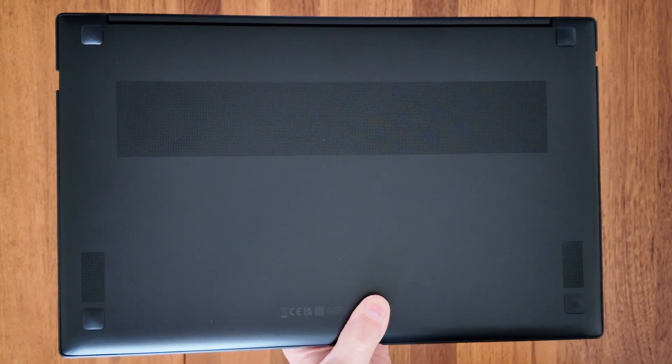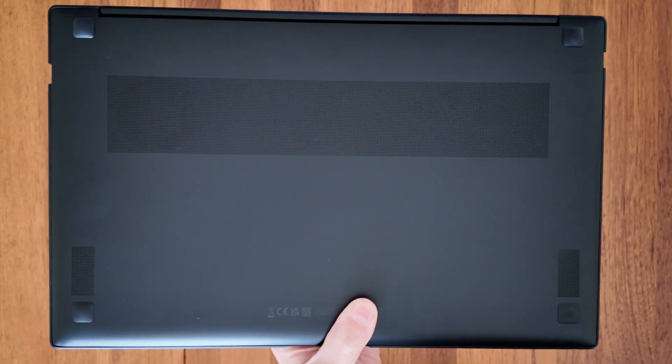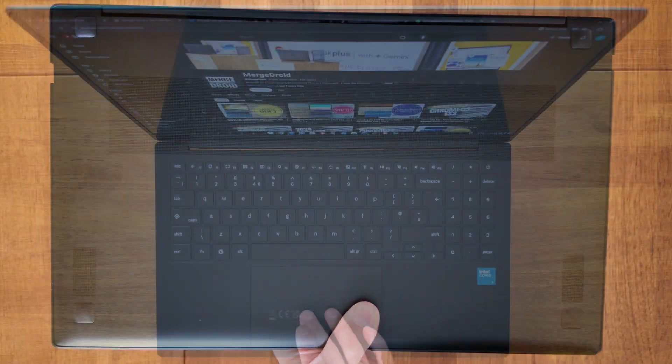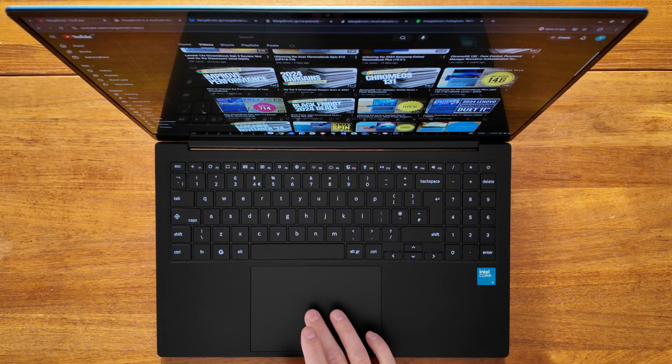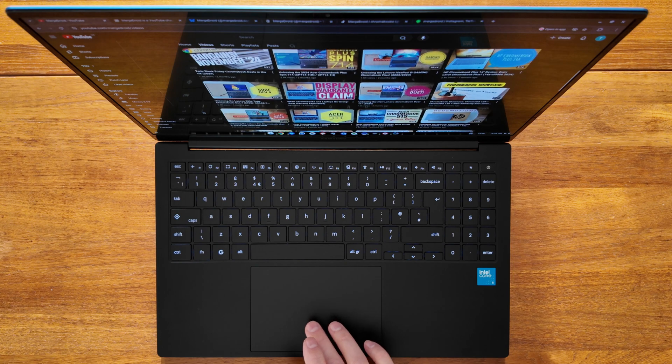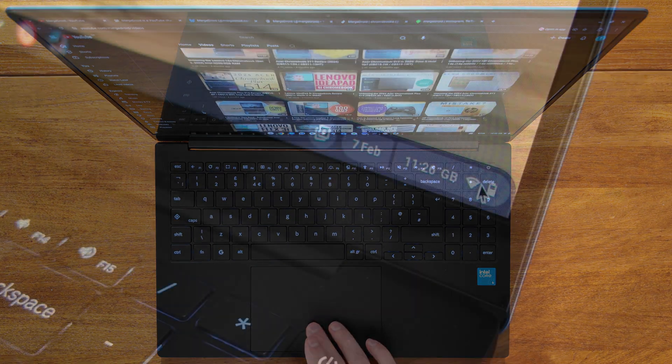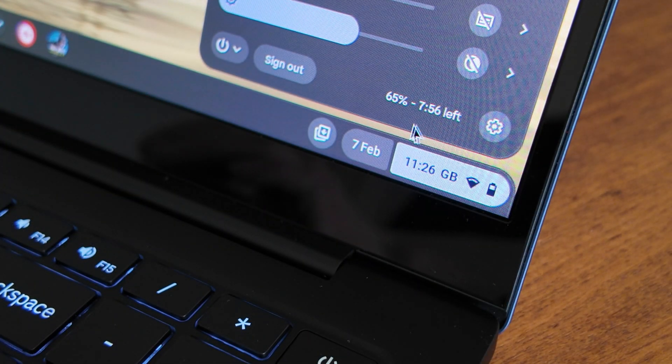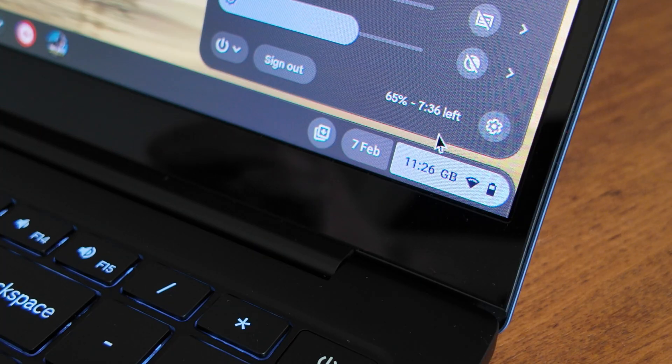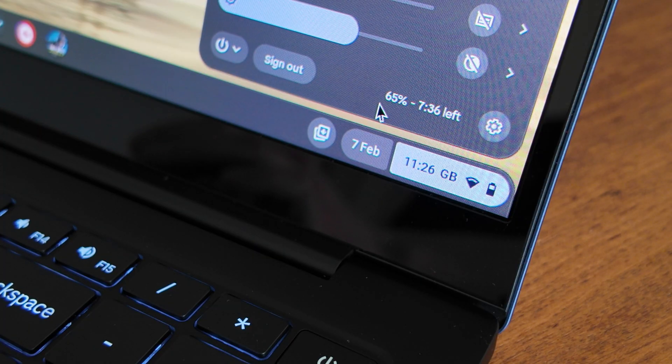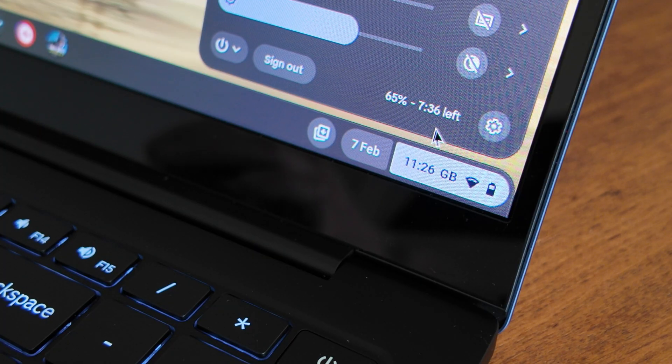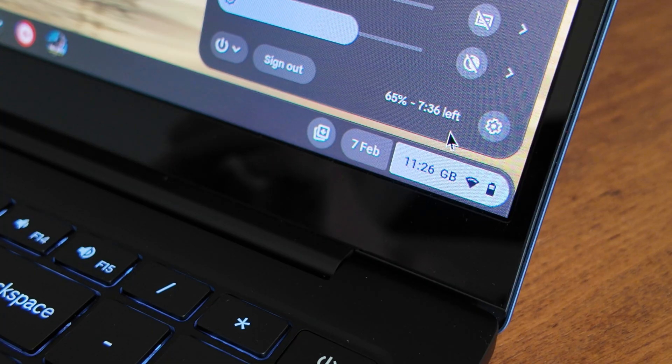Battery life is a similar story. If you're keeping the screen brightness relatively low and just using it for general use, I feel more like 10 to 11 hours rather than the estimated 13 hours might be more realistic. For me, with mixed use I've been closer to 7 to 8 hours.